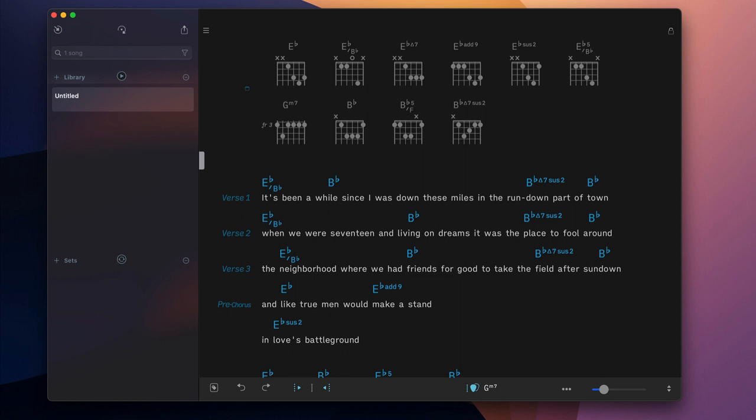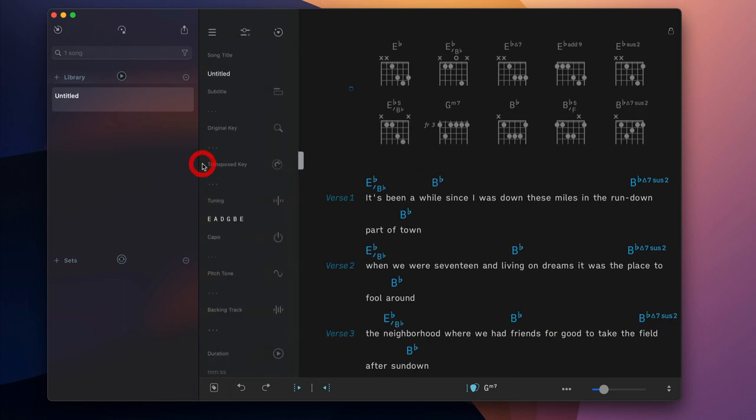An imported song can easily be customized. Open the Song Info panel and enter a song title, as well as a subtitle which is often used to feature the artist's name.